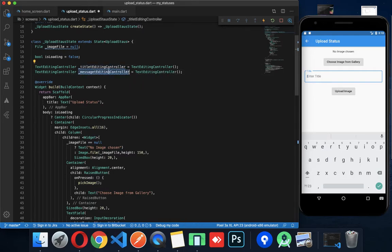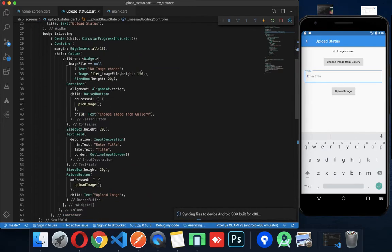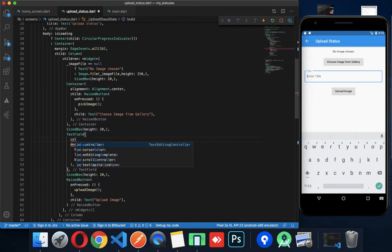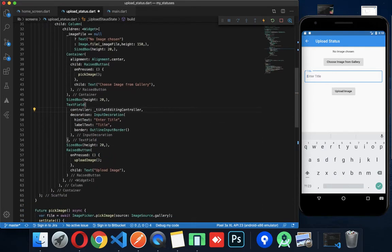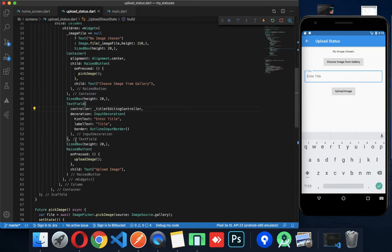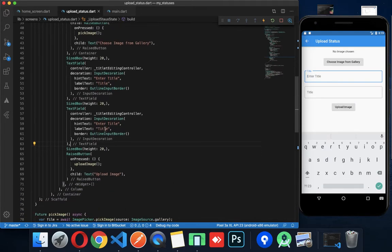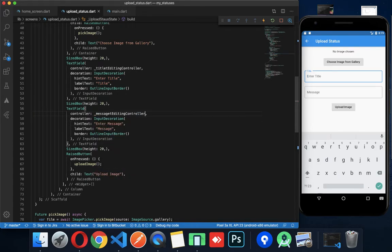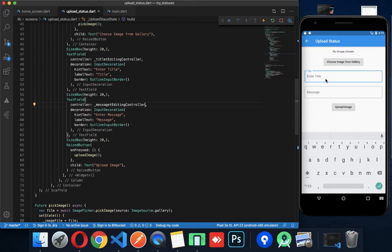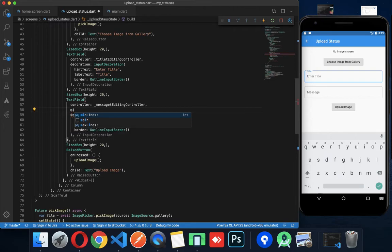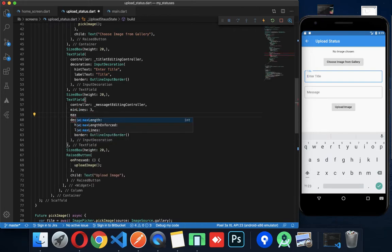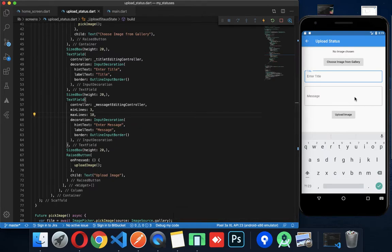Message TextEditingController — with this controller we can send it. Title TextEditingController. You can copy the description. Enter message — message controller. Max lines: 10.